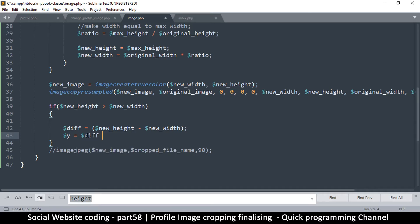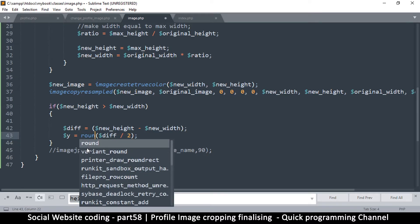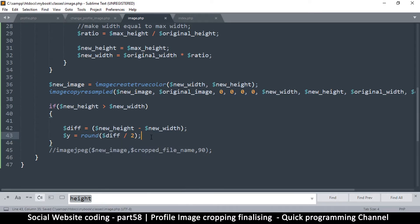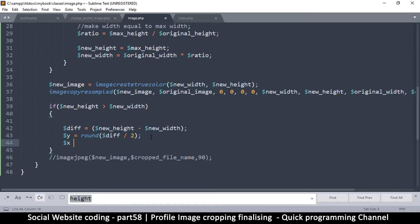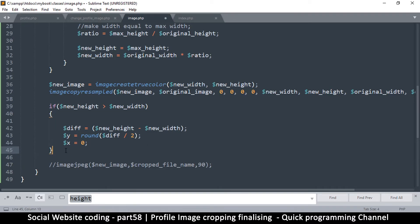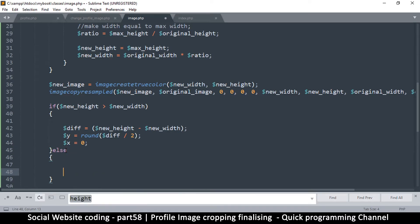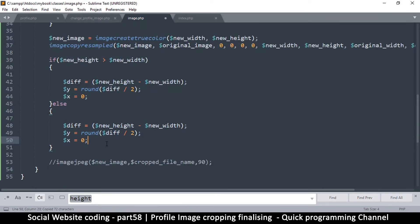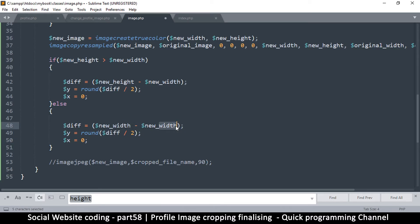First we have to check which of the two dimensions is bigger. Let's add an if statement: if the new height is greater than the new width, then we divide the height in two. First, let's find out the difference between the two — diff is equal to new height minus new width, since height is bigger.